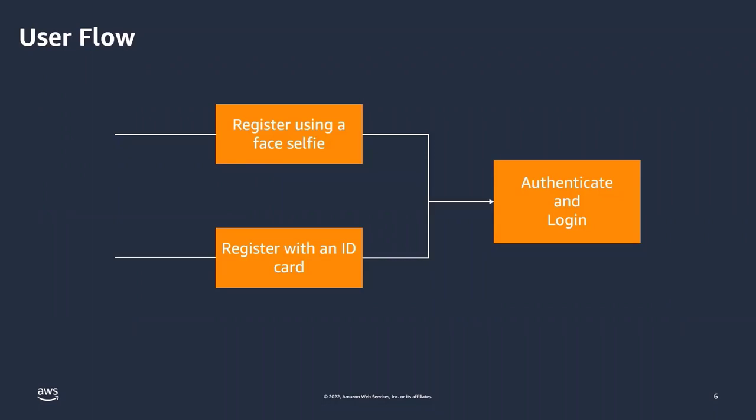The second option gives you one more level of security to prevent fraudulent attacks. Once the users are registered, they can log in and then they will be matched against the database to find out if they are authenticated or not.